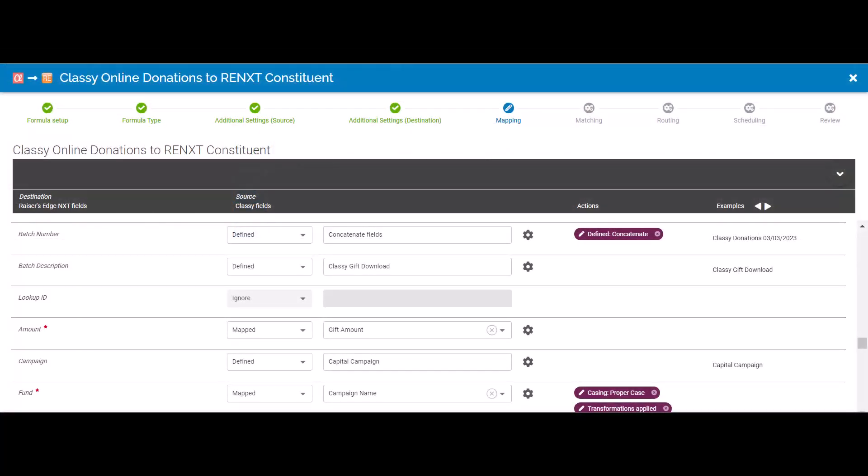This is where I map fields from Classy and choose where those data fields reside in Razor's Edge. This is a simple one-time field mapping exercise between the two systems.